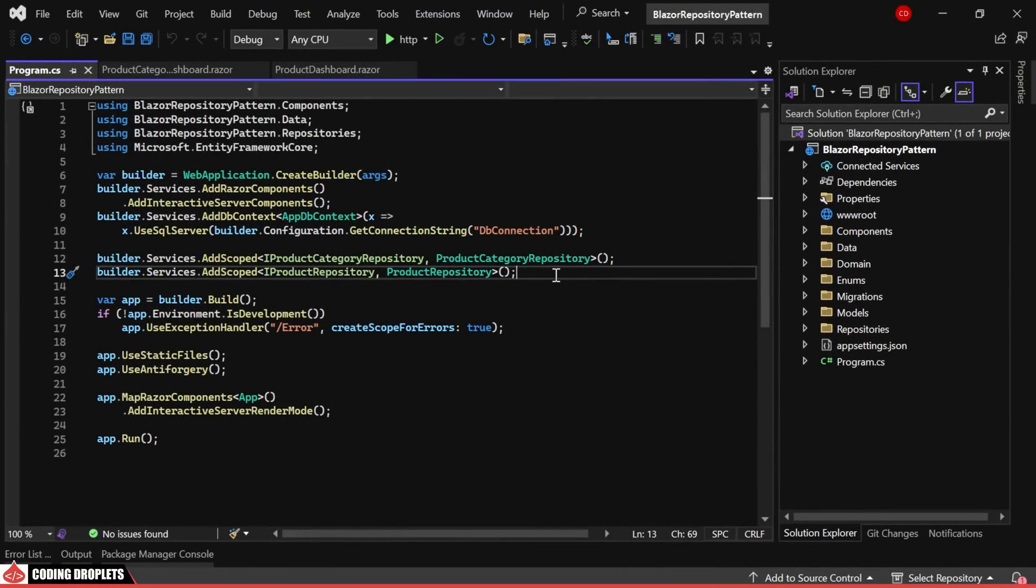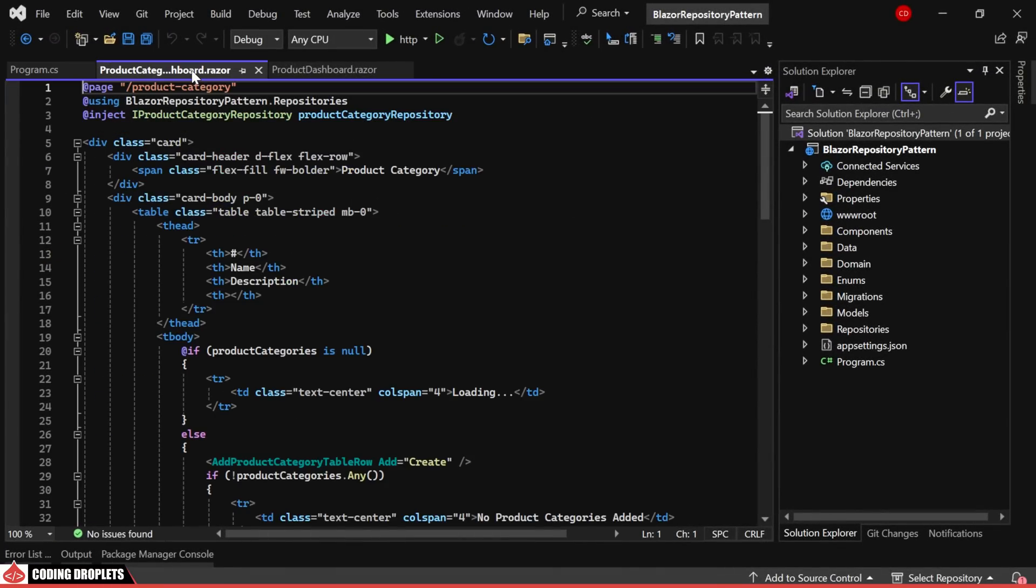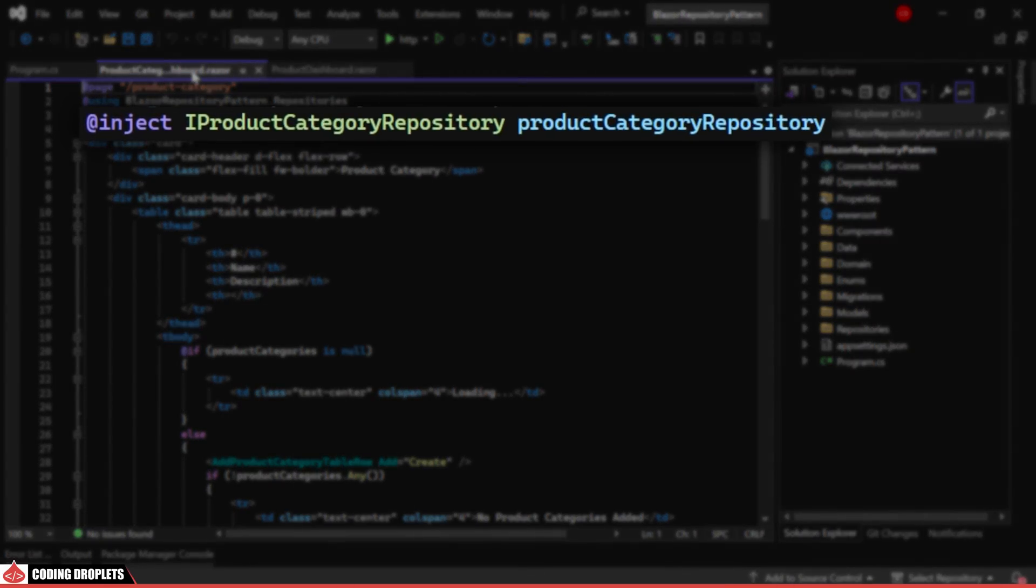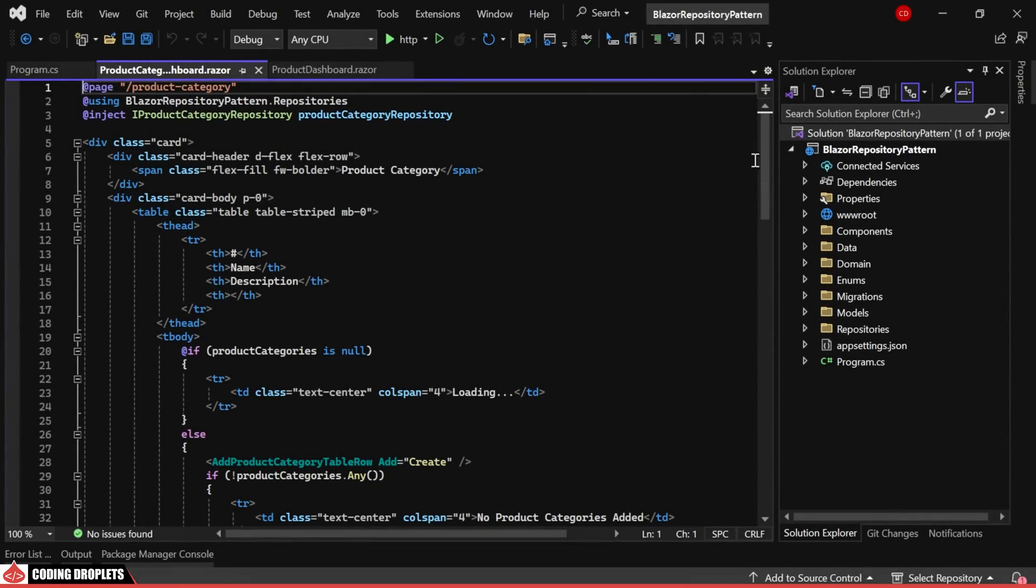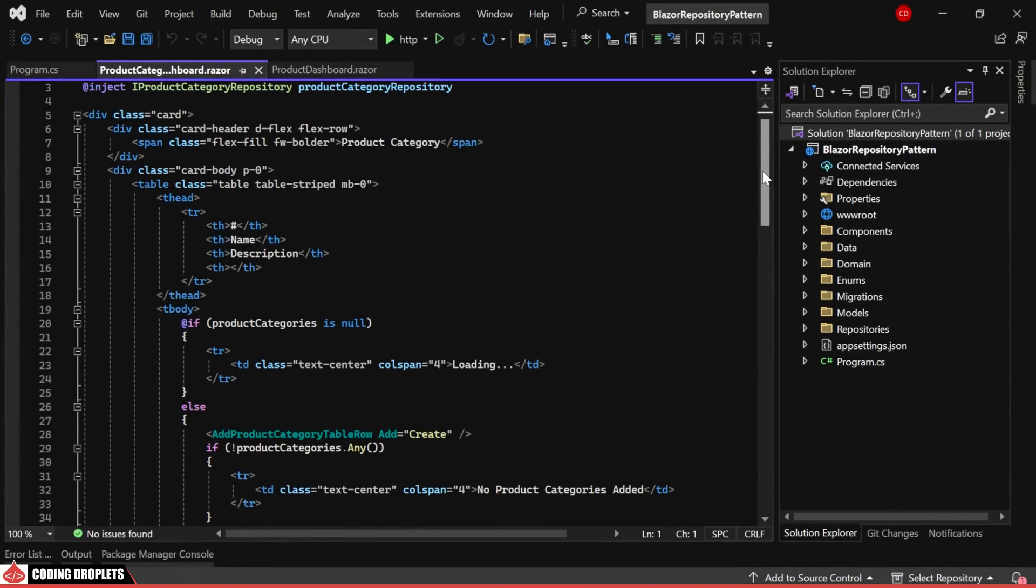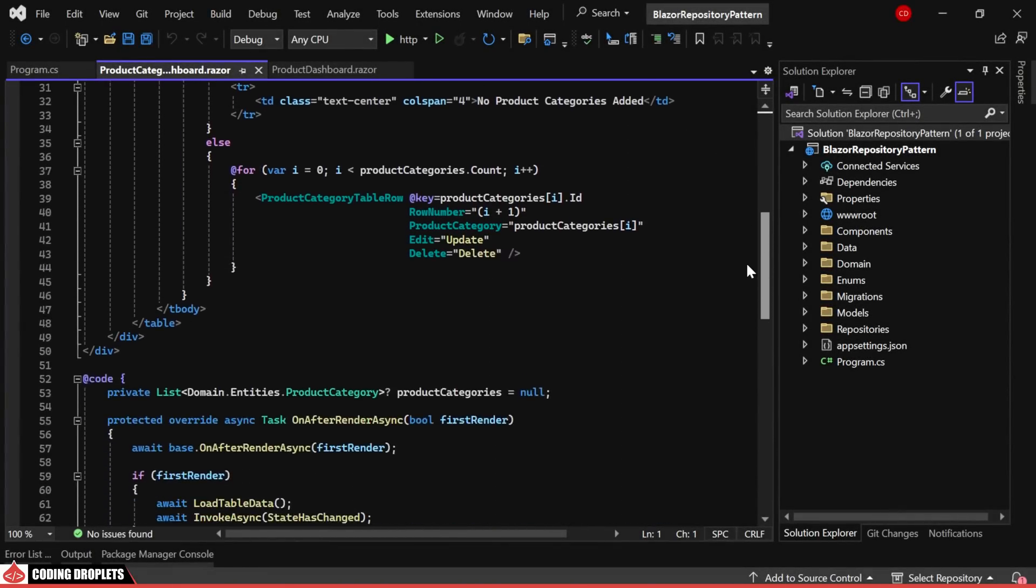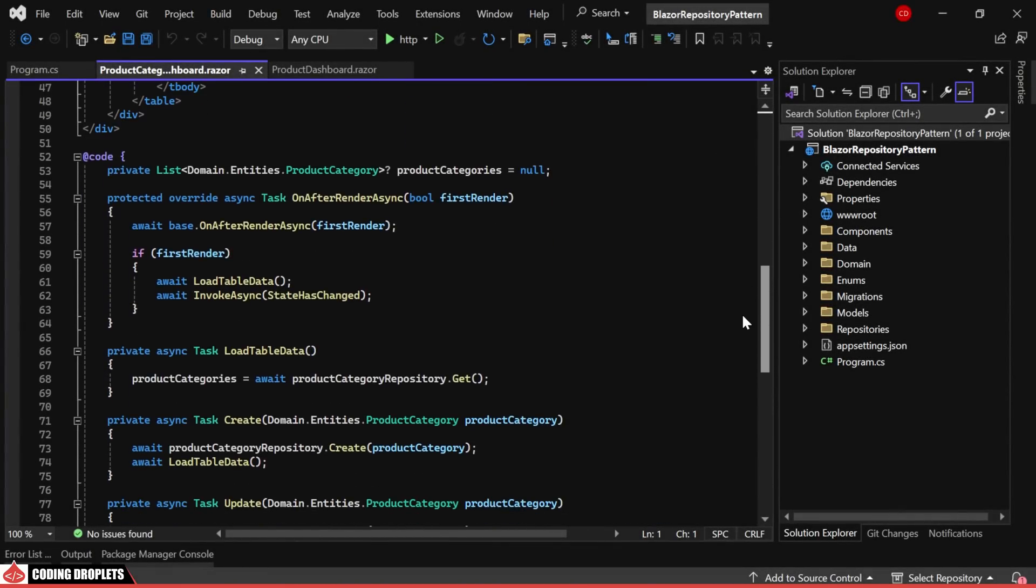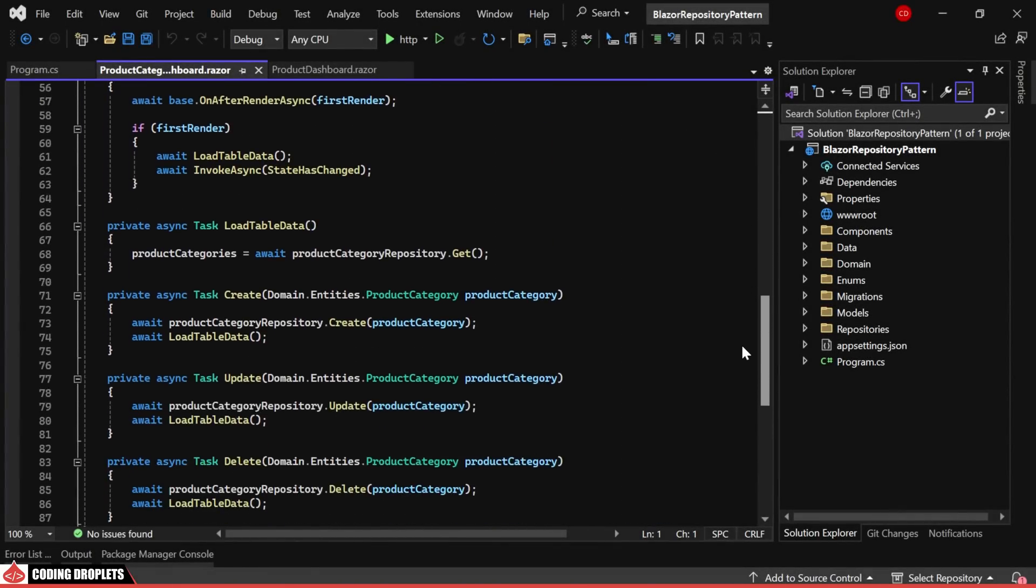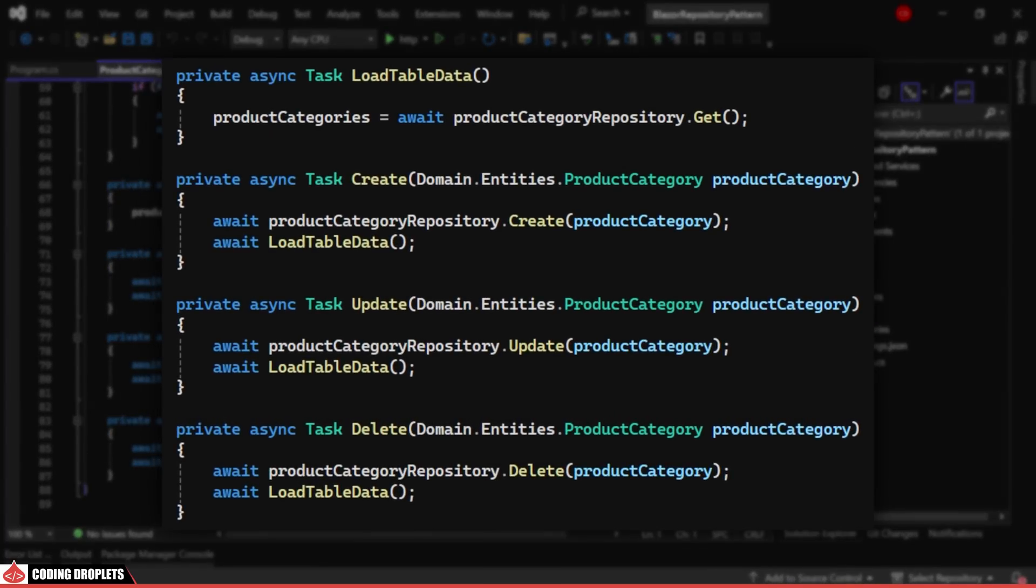So, I have done the implementation and let me show you the product category page. As you can observe, I have injected the product category repository interface. In the code section, you'll notice that I have utilized the GET, CREATE, UPDATE and DELETE methods of our product category repository.